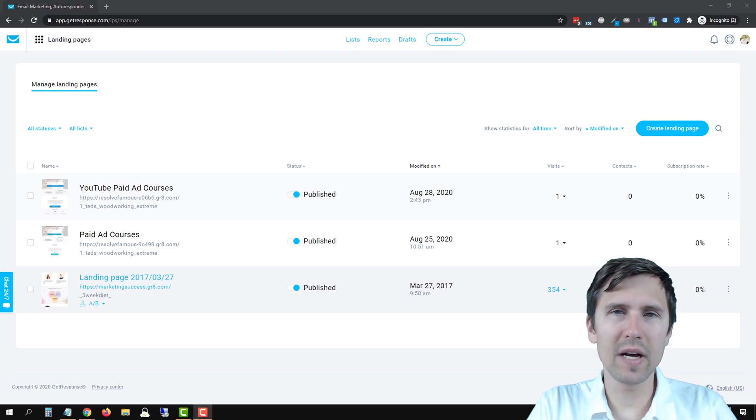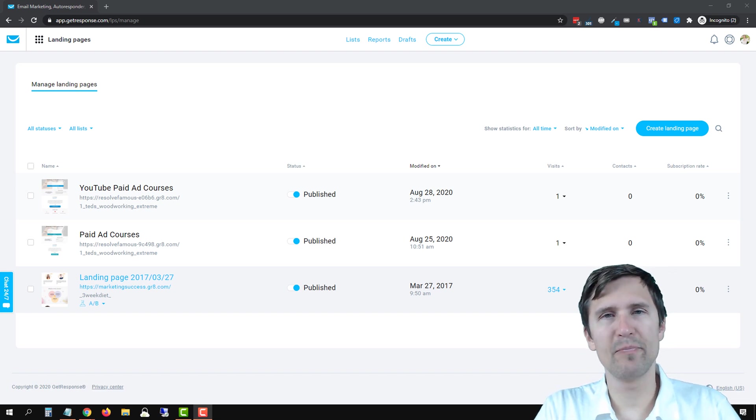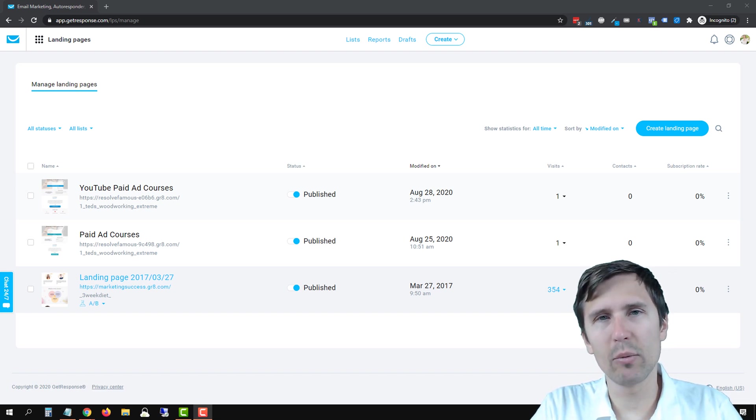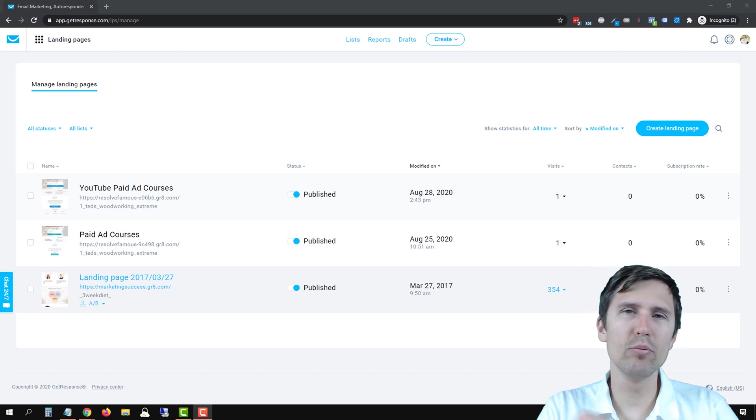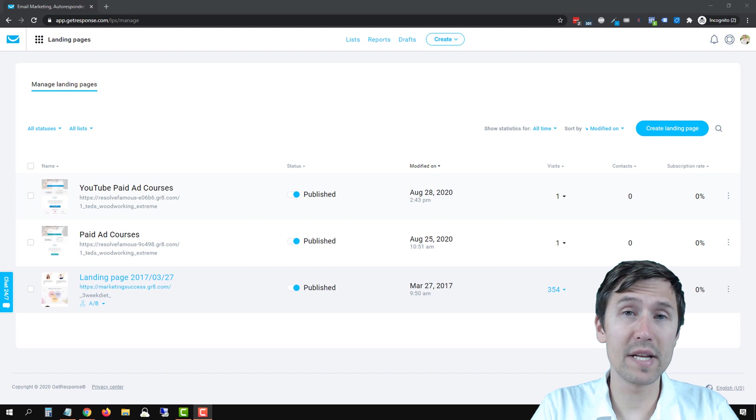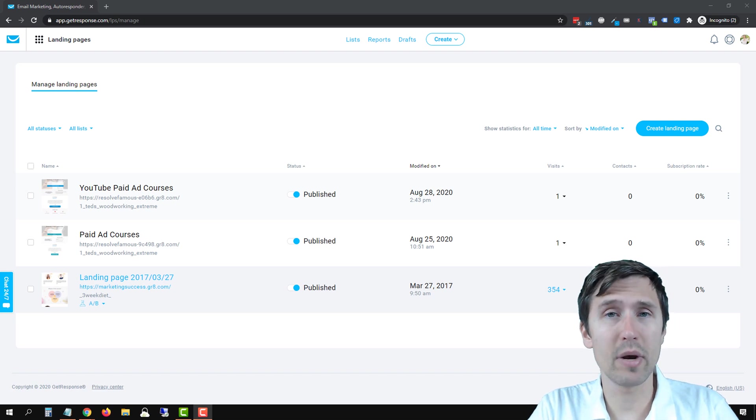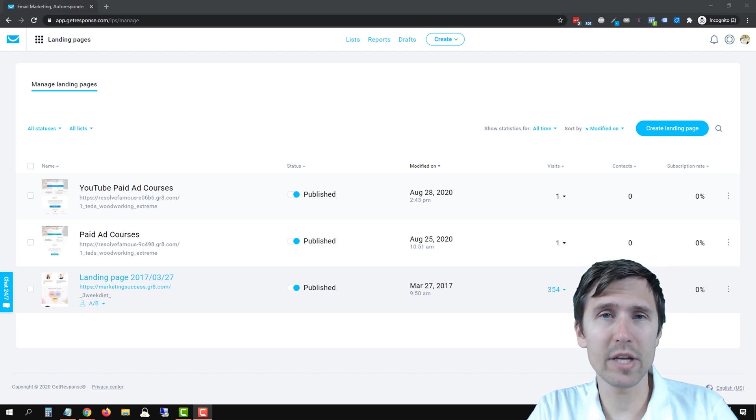Hey guys, Ivan here at IvanMana.com. In this video I want to show you how to mobile optimize your GetResponse landing pages.